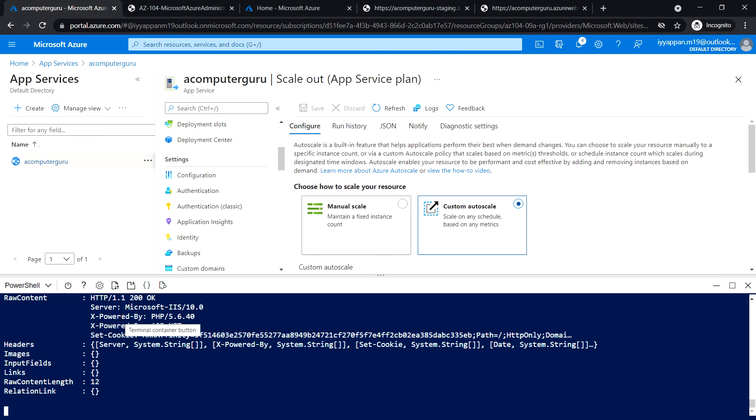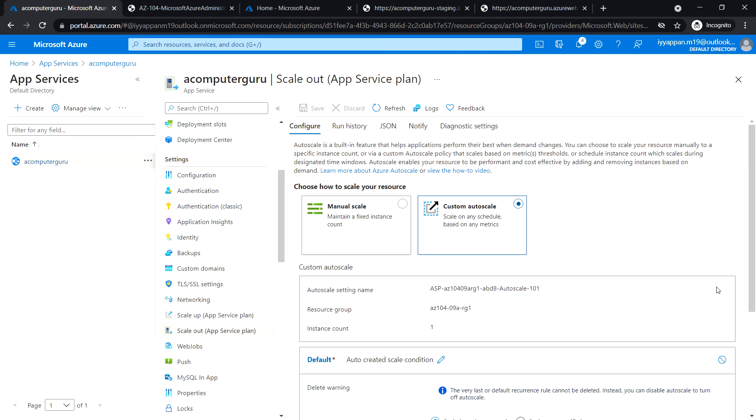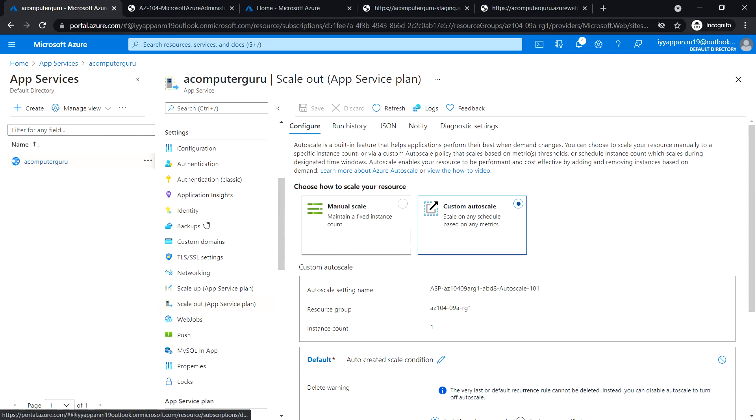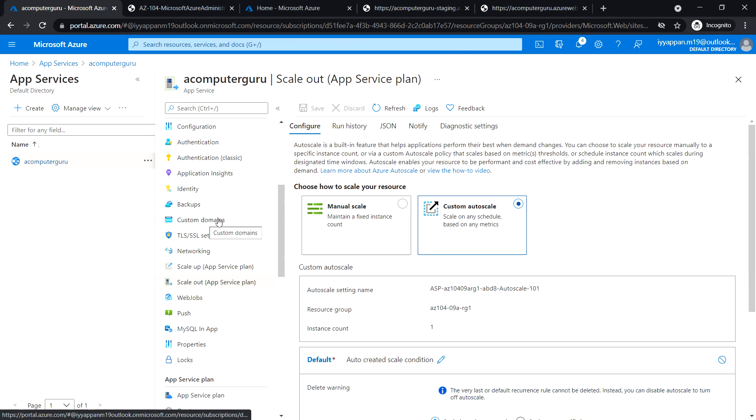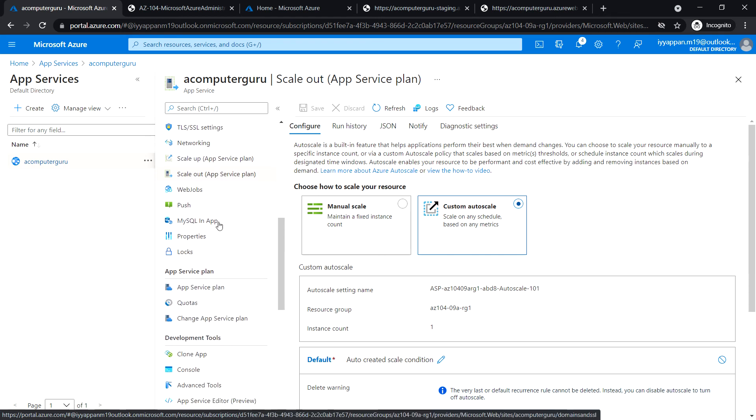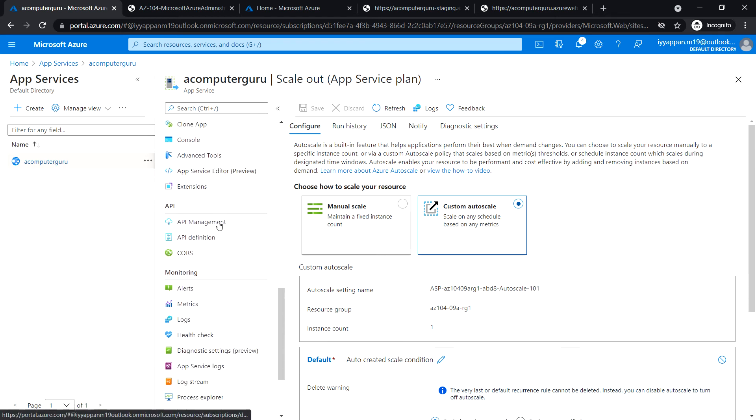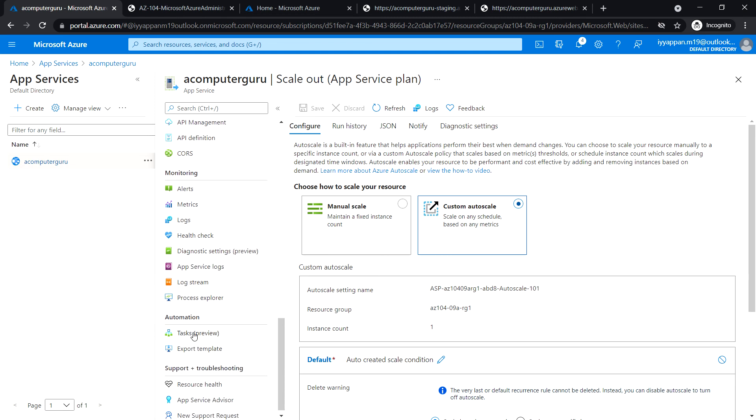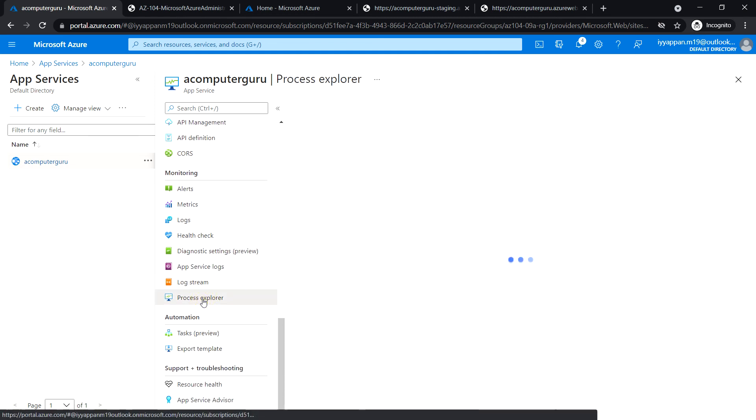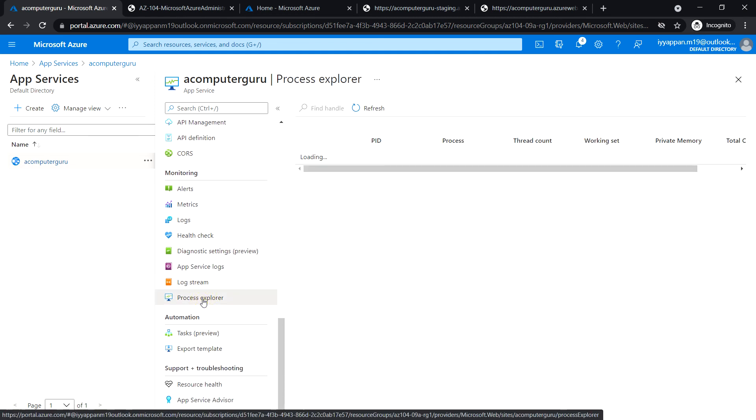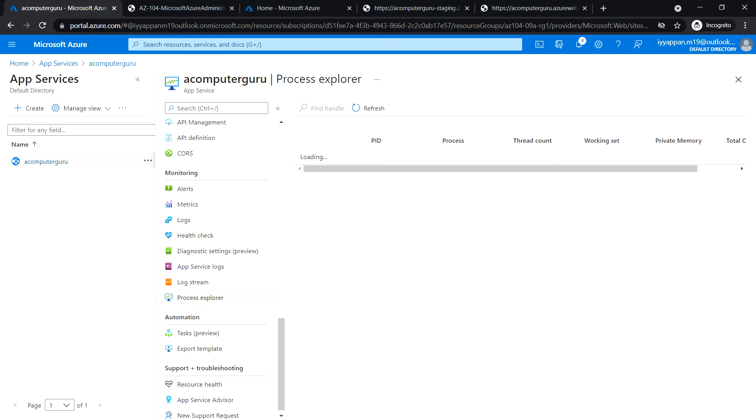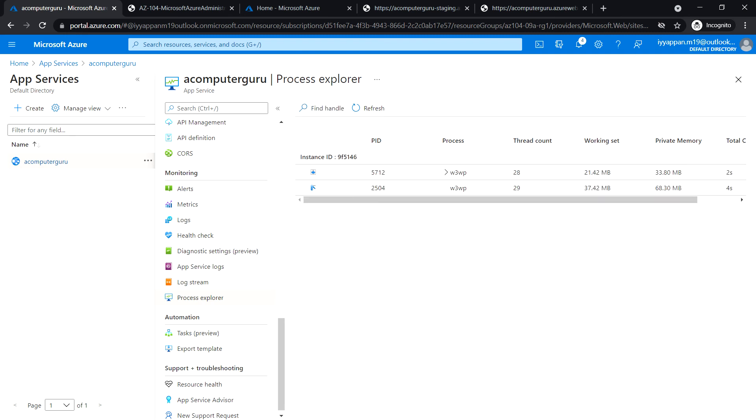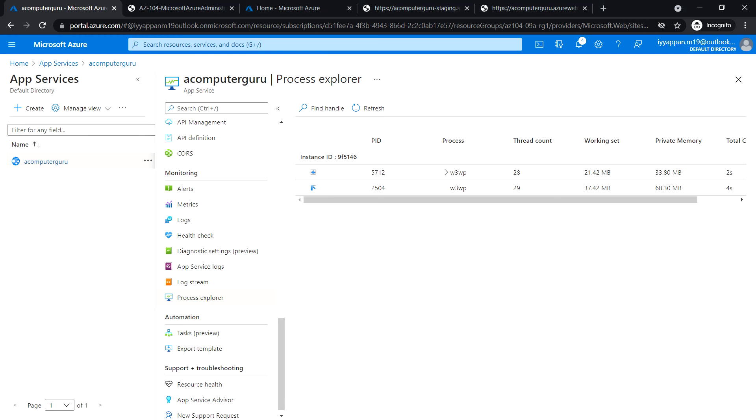Do not close the cloud shell, just minimize it. On the web app blade, go to the monitoring section and click on process explorer. Now we see the number of instance count has increased to two.